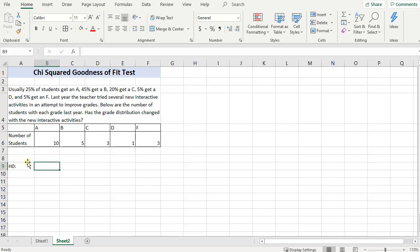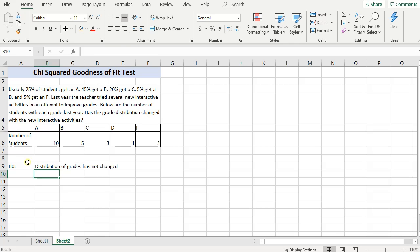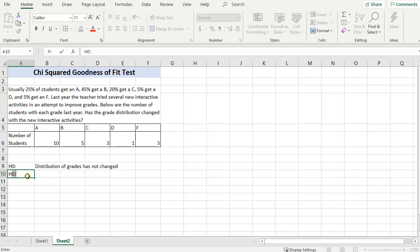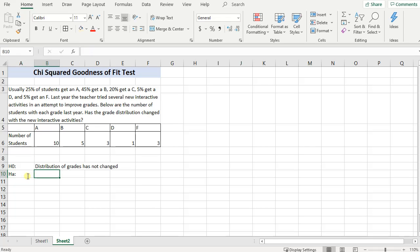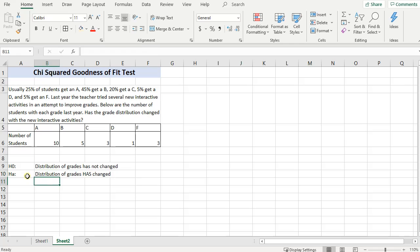Remember your null hypothesis is always the nothing's happened here type hypothesis. Then your alternative hypothesis, H1 or HA, this is always your something interesting has happened. So this one is going to be that the distribution of grades has changed. If I can spell correctly. There we go.